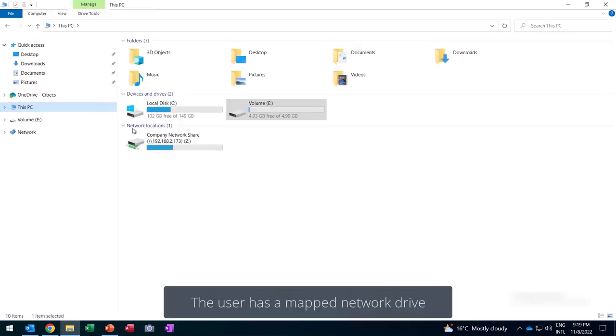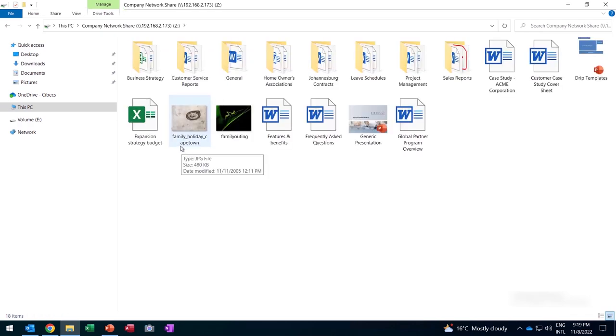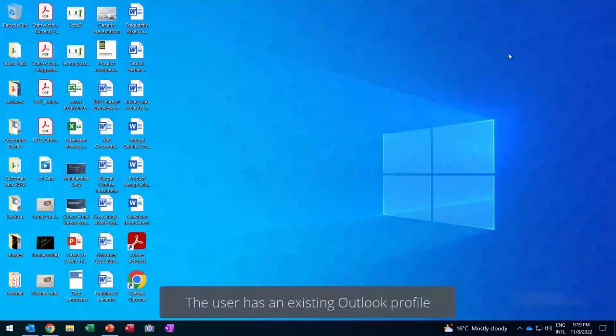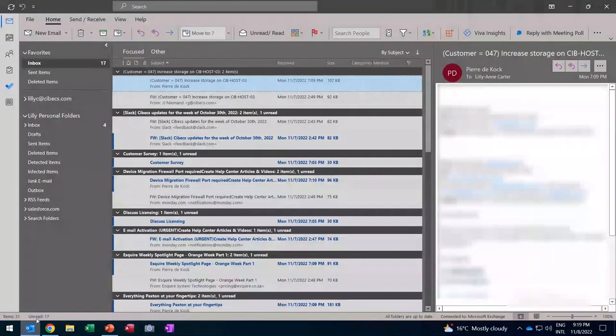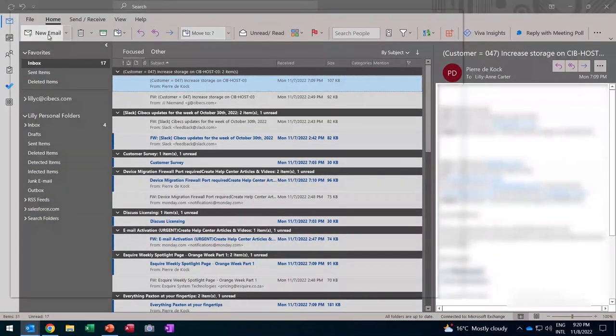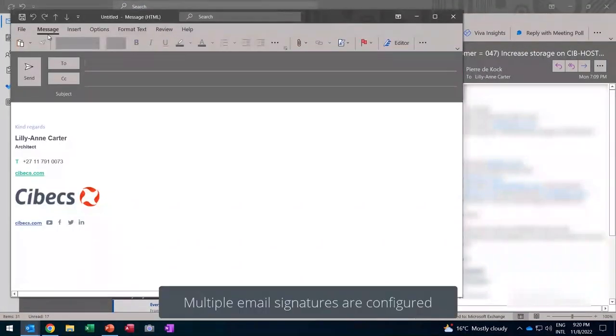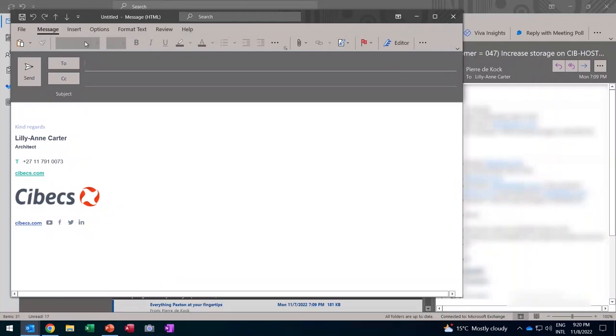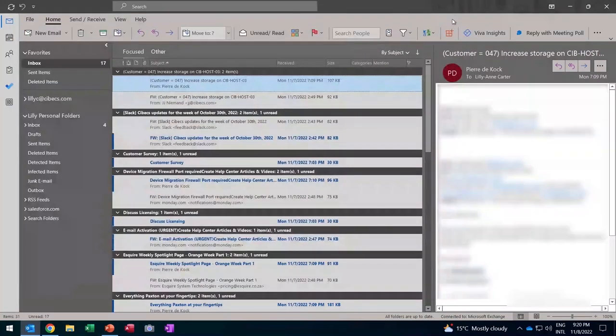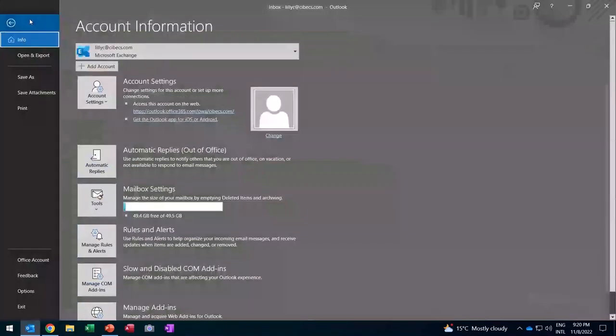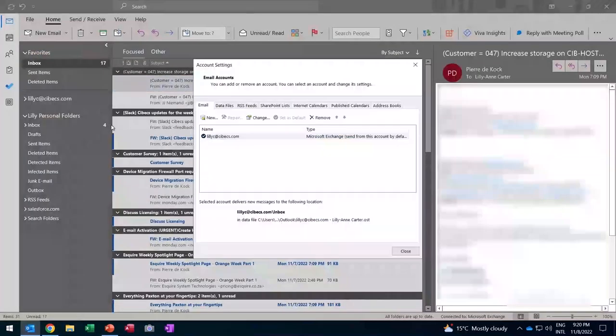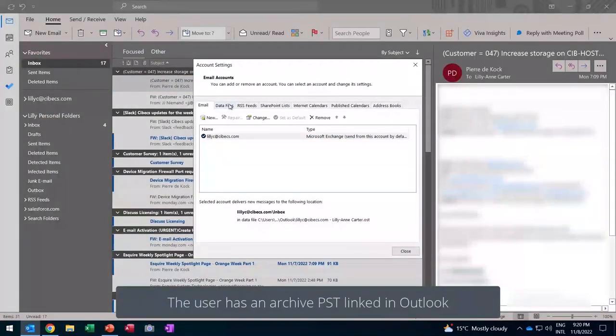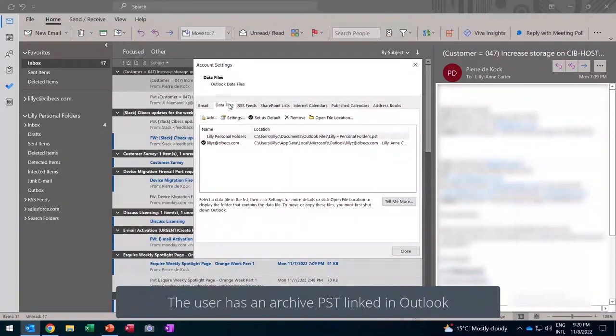Now, the user has an existing Outlook profile, and you can see we have an email signature or multiple email signatures that have been configured. This is all part of the configuration that the technician would need to migrate and set up on the new machine. Look at the account settings. The user has an archive PST file in Outlook. You can see that's been mapped already.